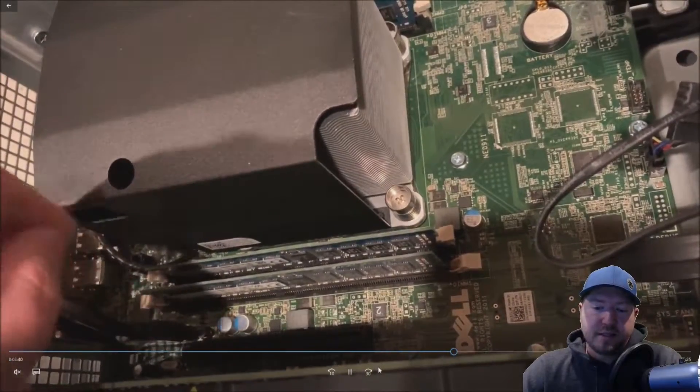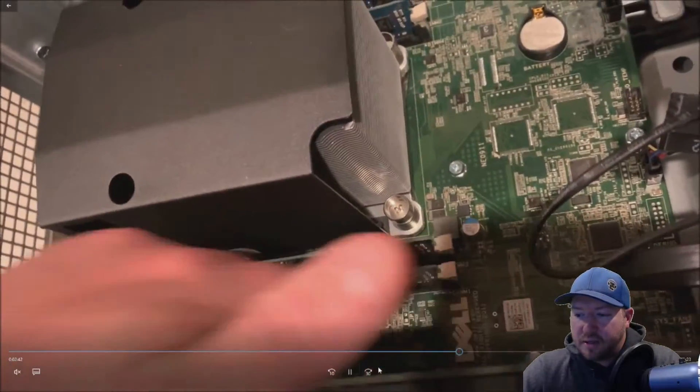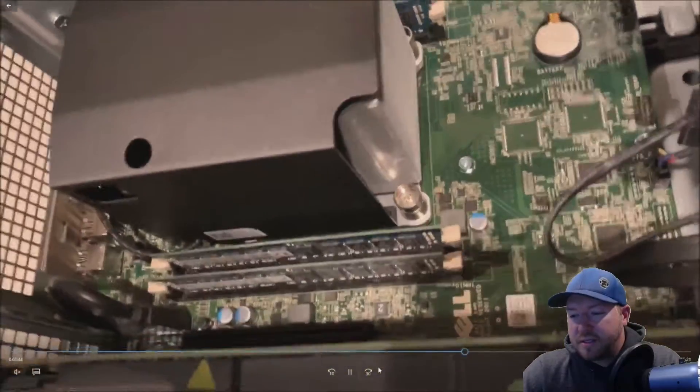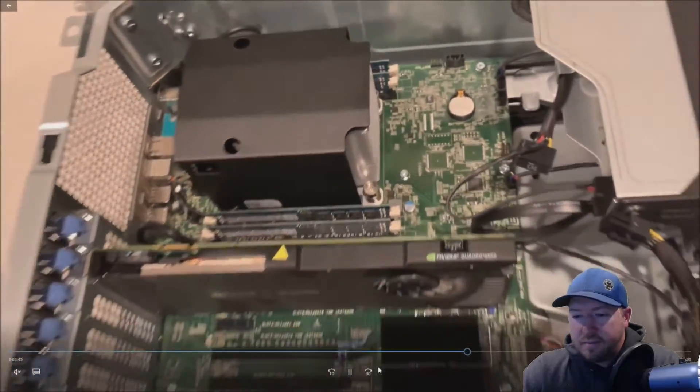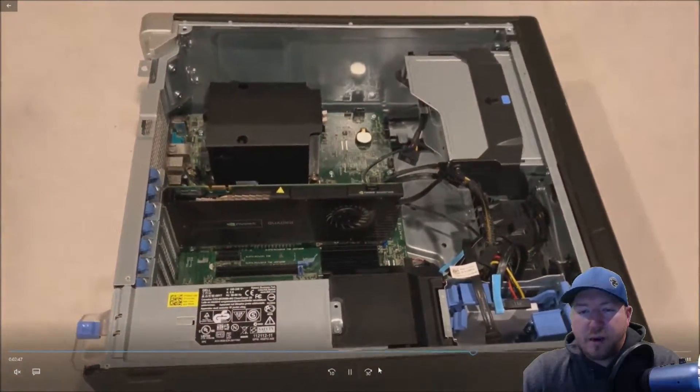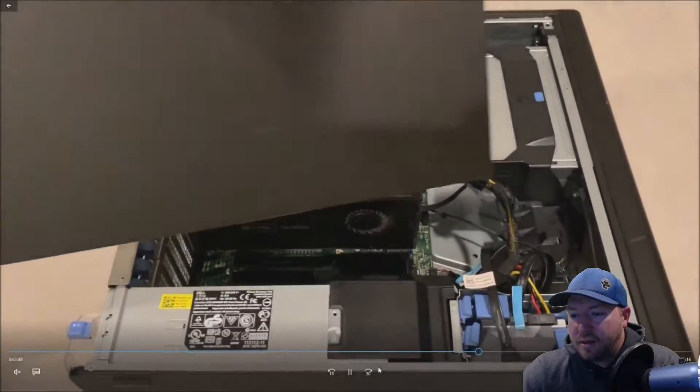And it is as simple as that, as far as actually installing the modules. If you're not comfortable doing this, call a friend that is. It's not worth breaking your motherboard. But once you get the modules installed, you want to go ahead and install your side panel.